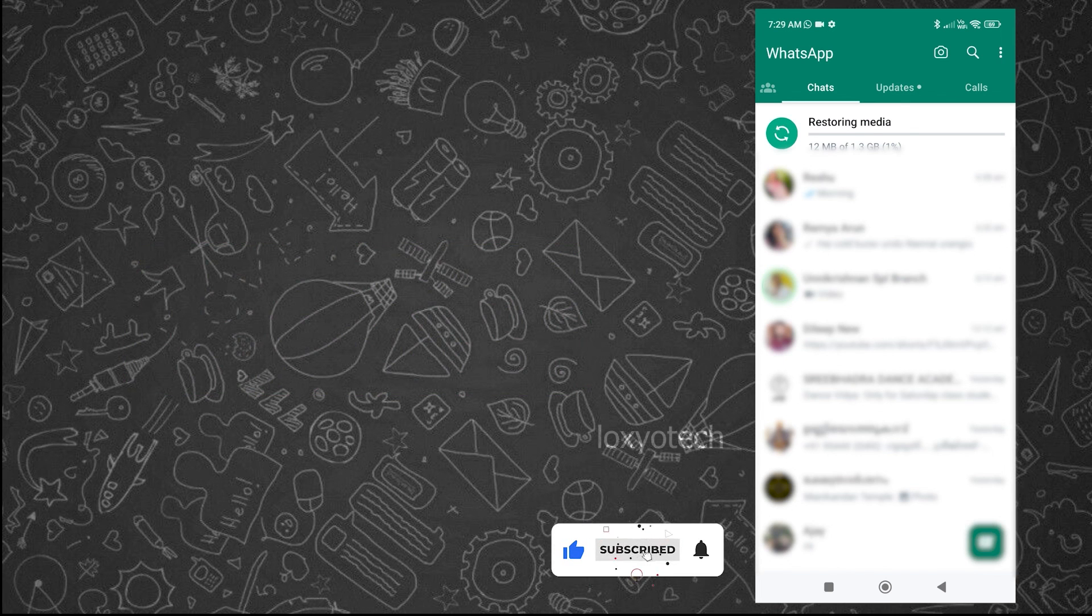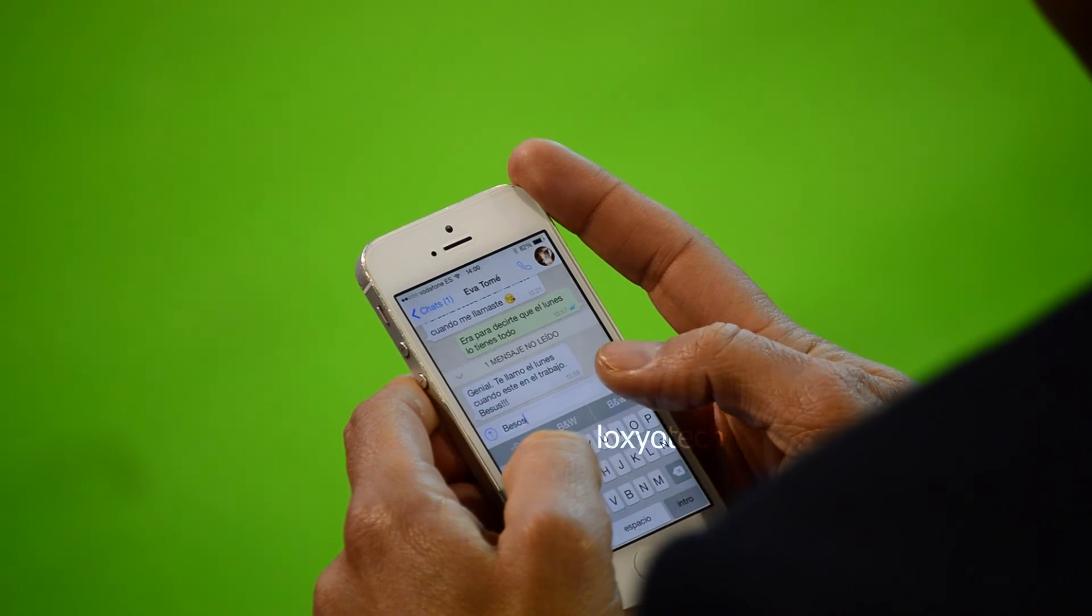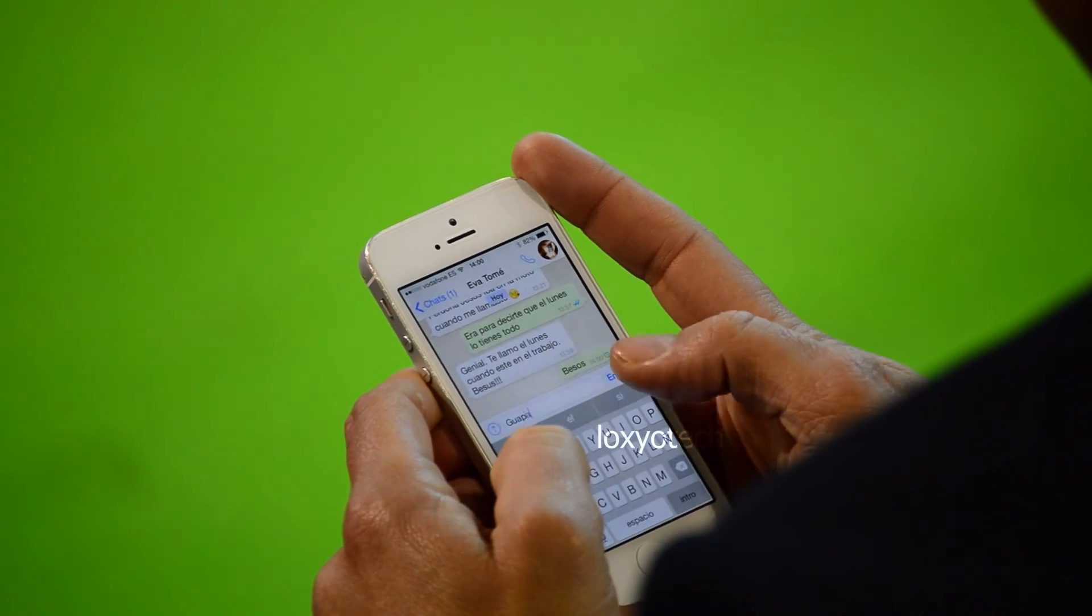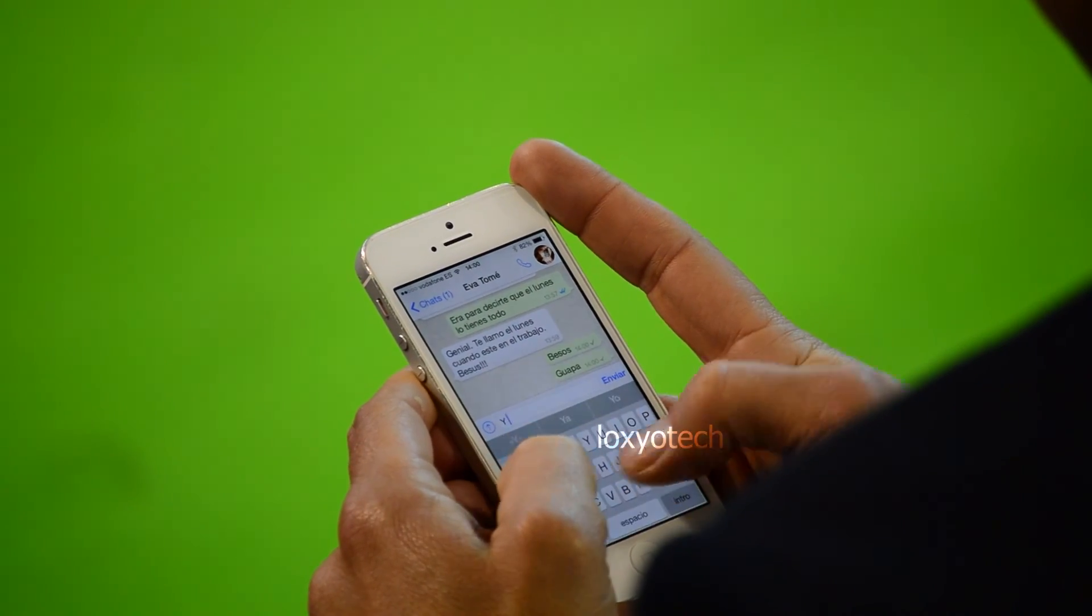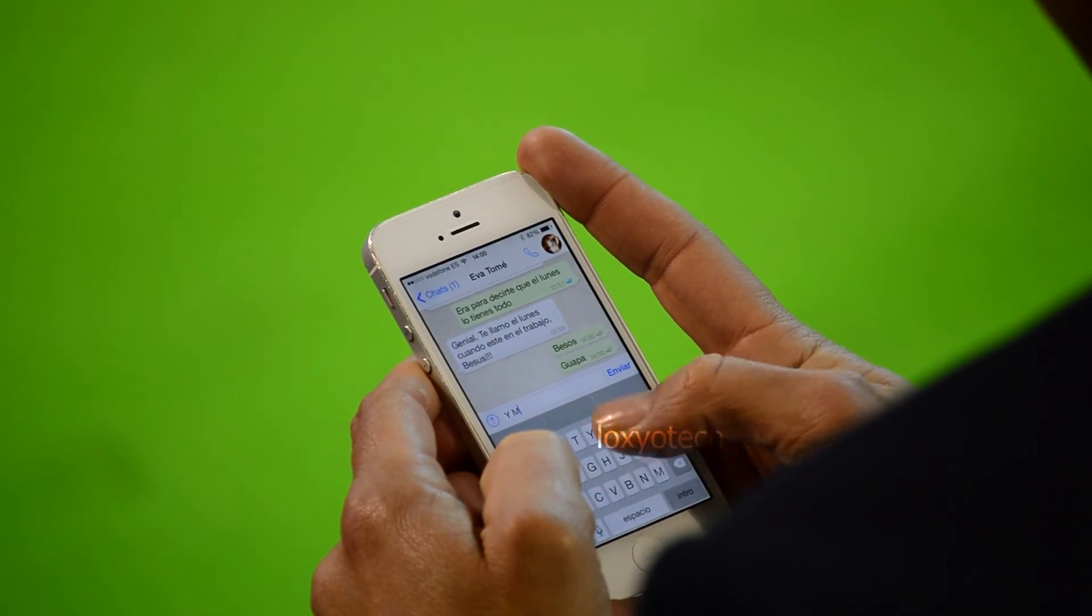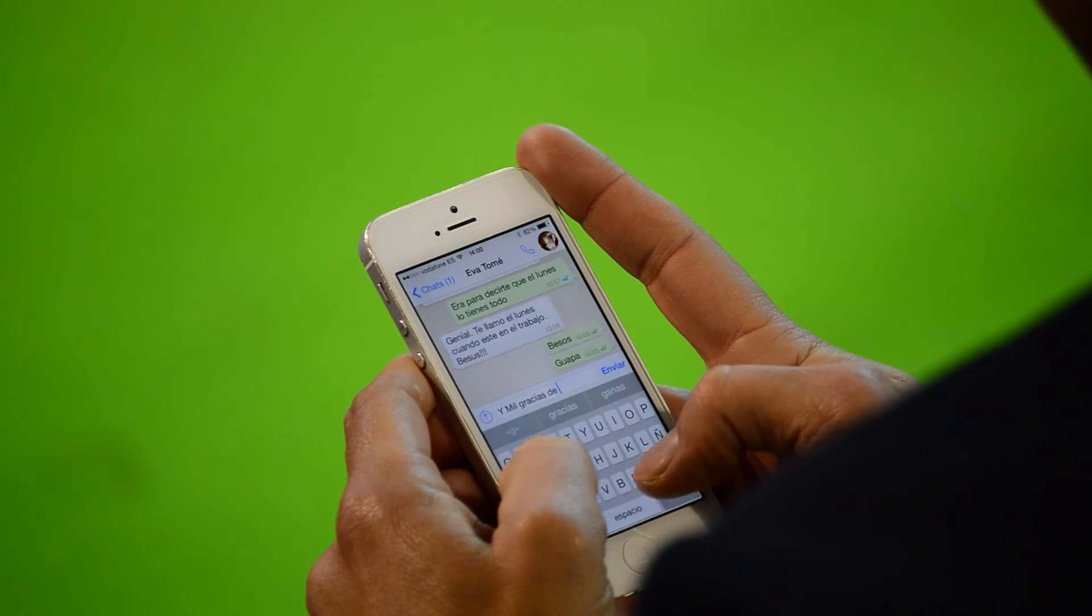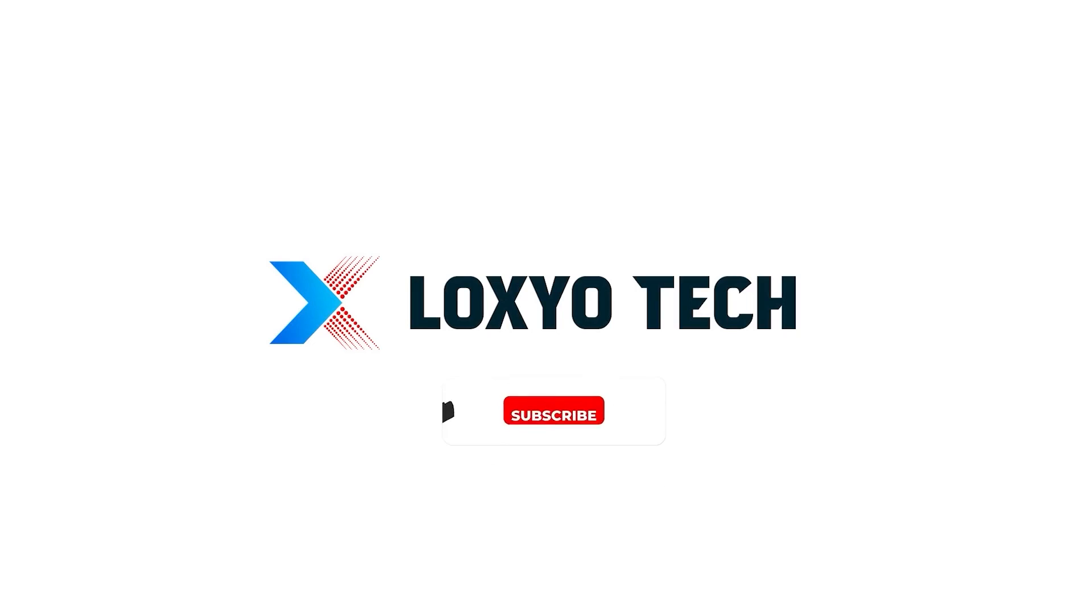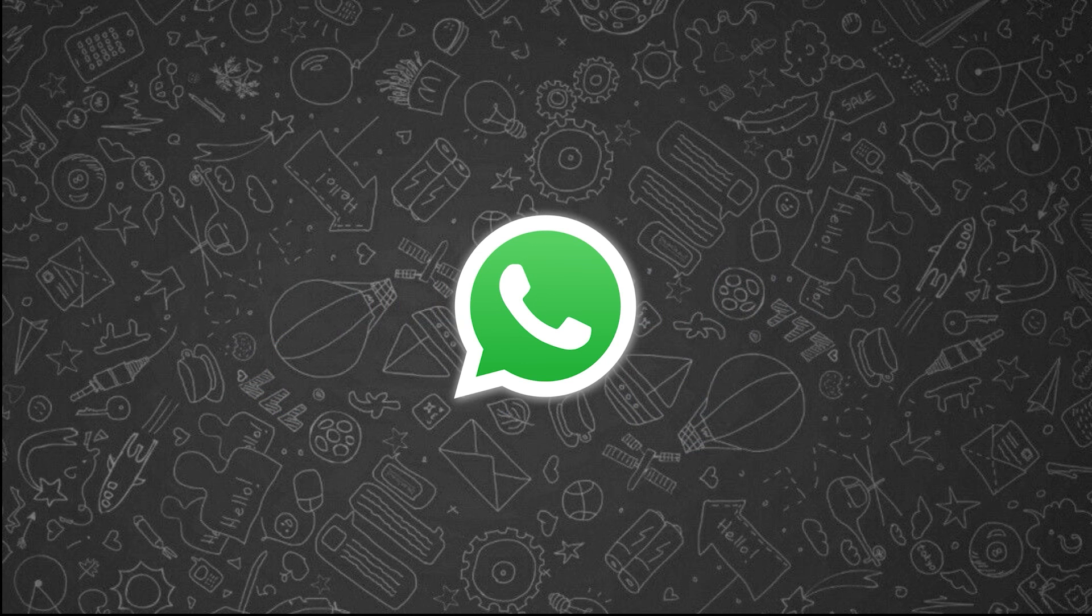That's it. If you are new to this channel, please subscribe and enable the bell icon to get future video notifications. Please share with your friends and post comments and suggestions. See you in the next video. Have a nice day.